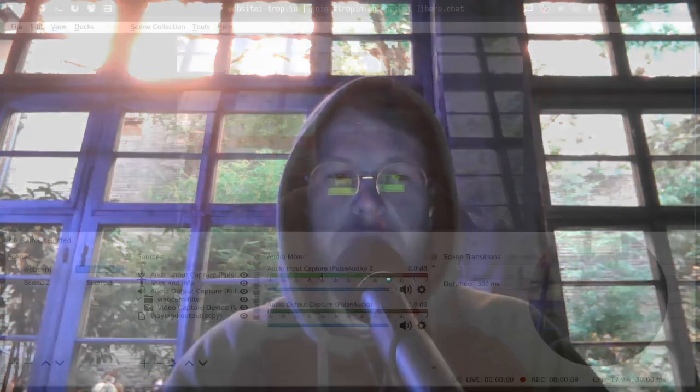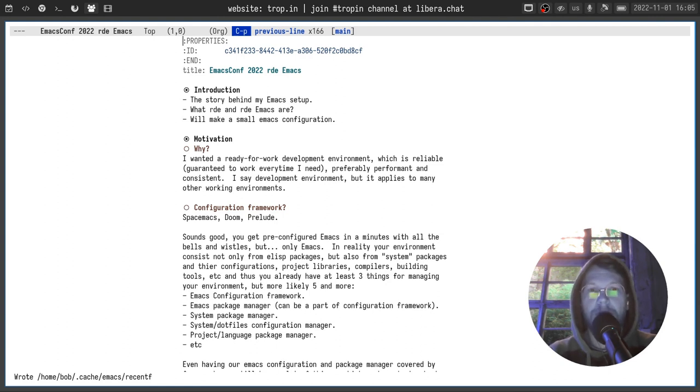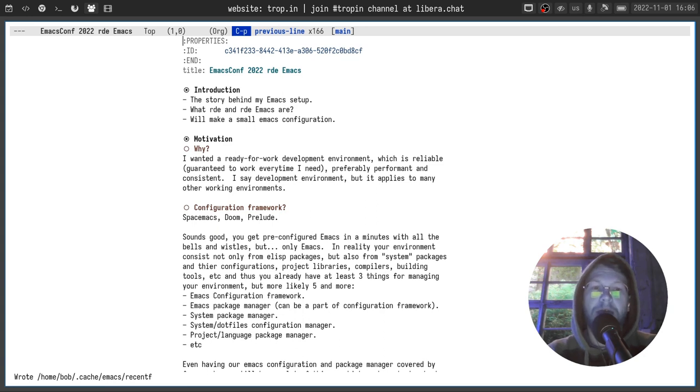Hello and welcome everyone at emacs.conf 2022. I'm Andrew Troopin and today we'll talk about my emacs setup. I will tell you the story behind it, we will discuss what RDE and RD emacs are, and we'll make a small emacs configuration.